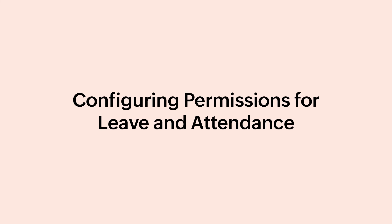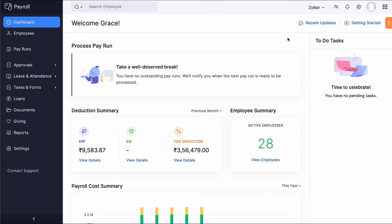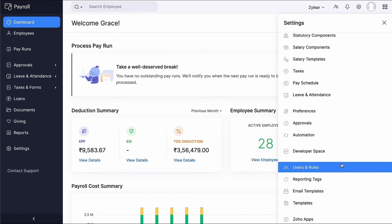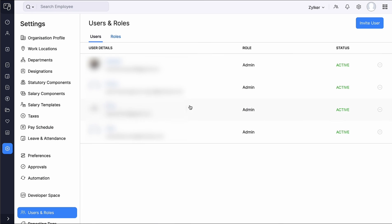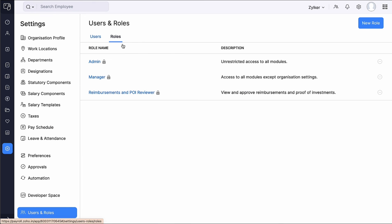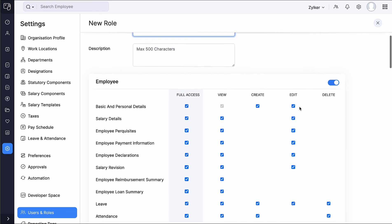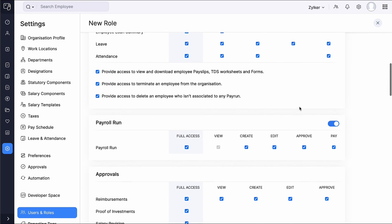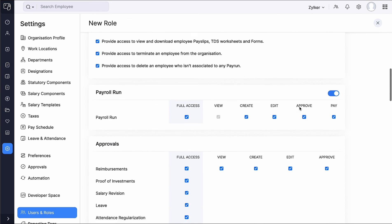After setting up Leave and Attendance, you can configure roles and permissions to manage who can access and manage the Leave and Attendance module. Go to Settings, select Users & Roles, and create a role to assign the necessary permissions to manage and oversee Leave and Attendance records.